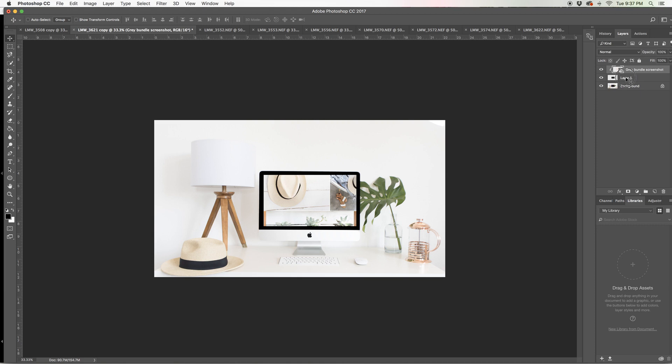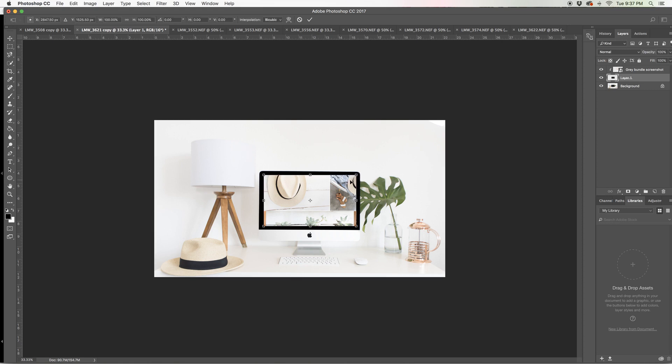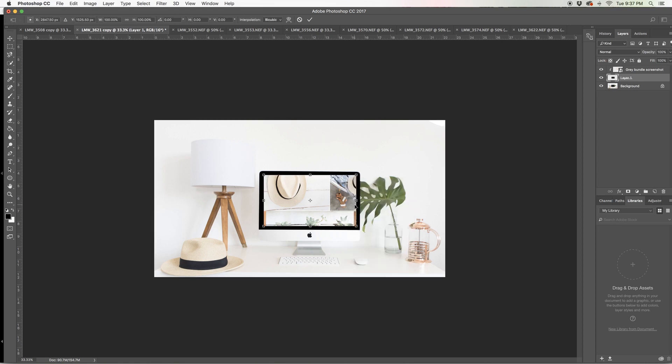Now I am noticing that that layer pulls up a little bit on the right hand side here. So I'm just going to hit command T and then I'm going to right click and choose skew. And then I'm just going to bring that down a little bit to make it look a little more realistic.